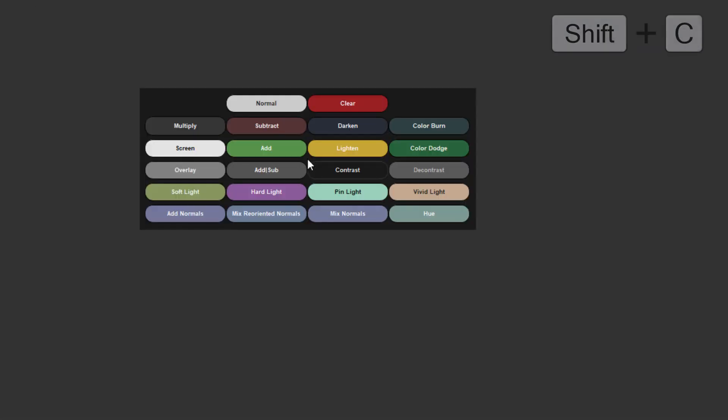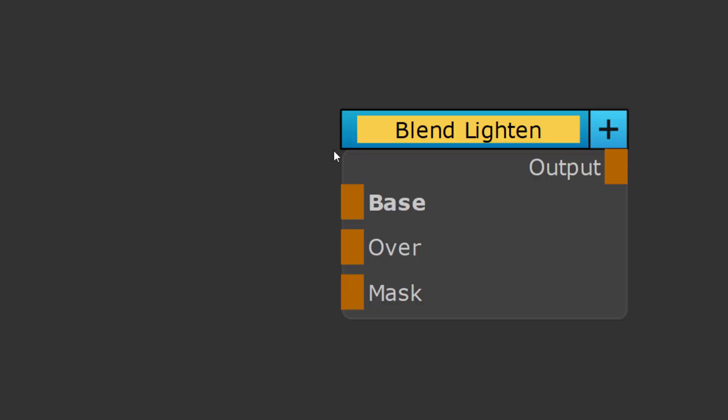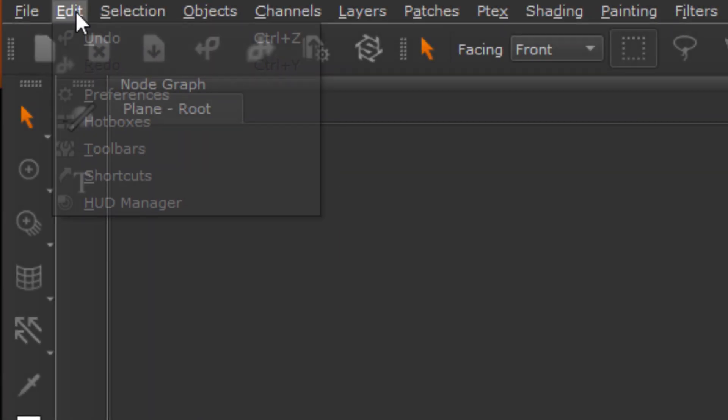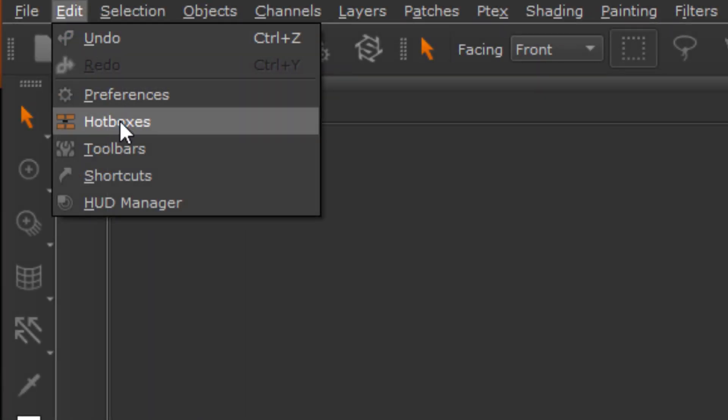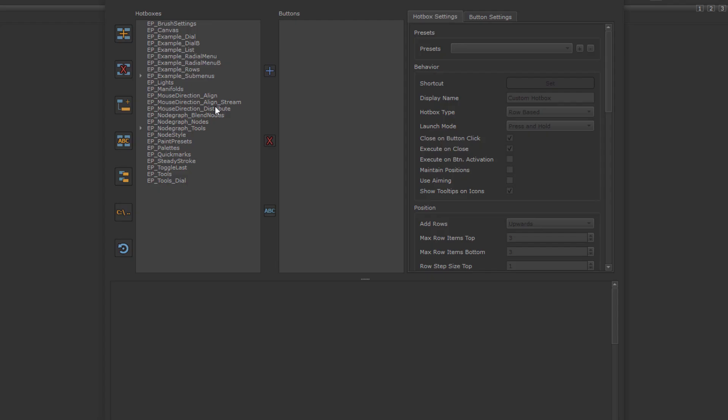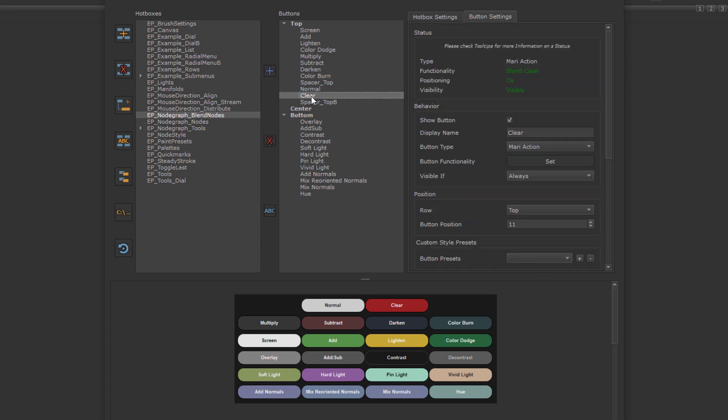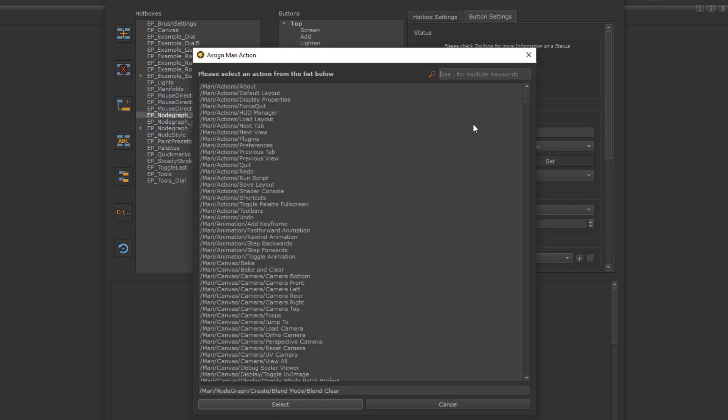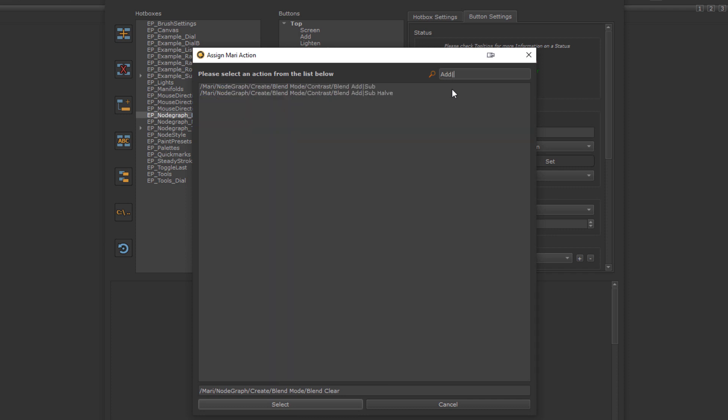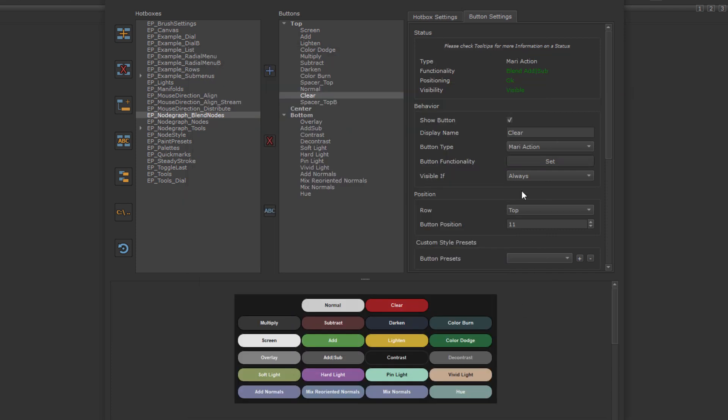If we press Shift Z, we get a hotbox that contains the most frequently used BlendMode nodes. Of course, you can easily edit that hotbox by going to the Hotbox Manager, selecting the NodeGraph BlendNodes hotbox and then changing the action that is associated to a button. Here, for example, I am reassigning the Clear BlendMode node to use AddSub instead. Let's change the label of the button and now we have changed the hotbox to our custom taste.